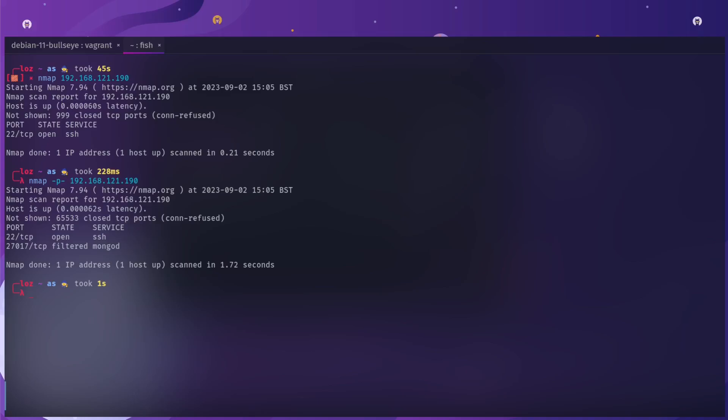This will take a lot longer. You can see now that it has picked up my MongoDB port and it's classed as filtered. The reason being is that when you connect to the port it will get a reject rather than a reset.